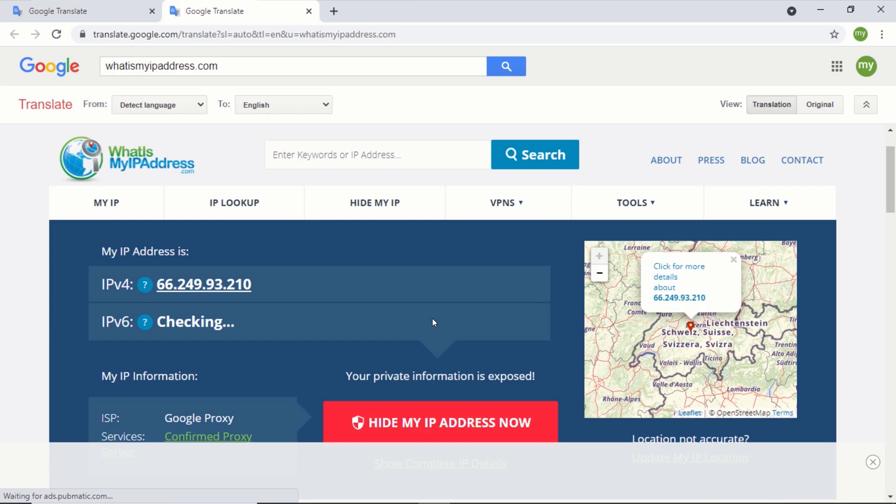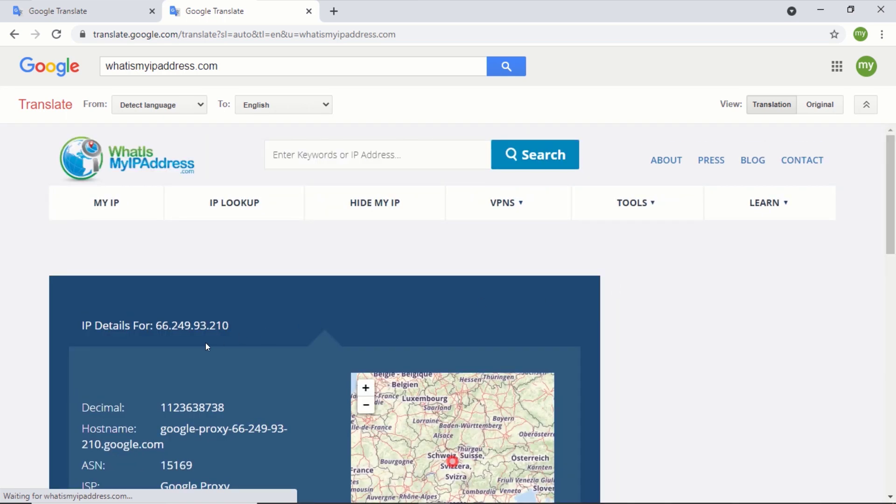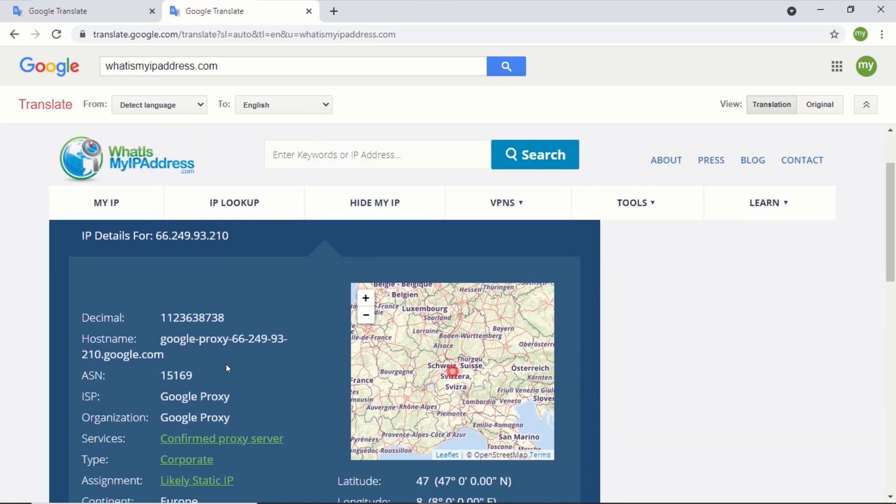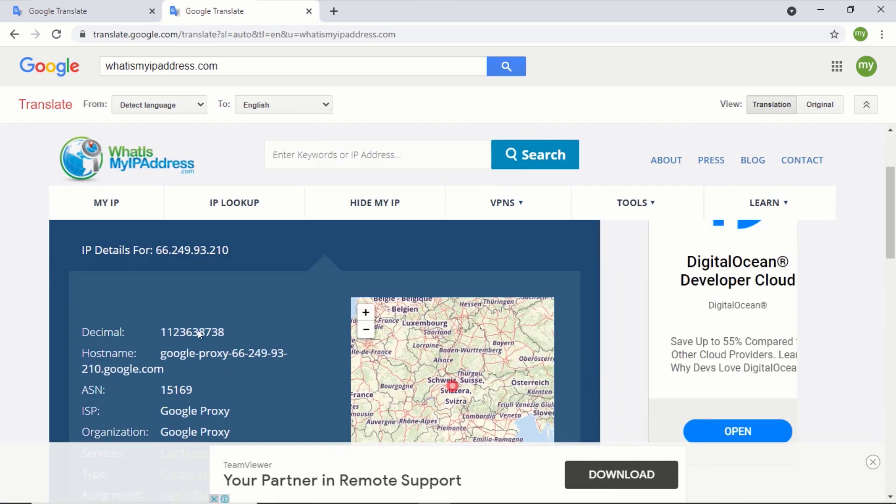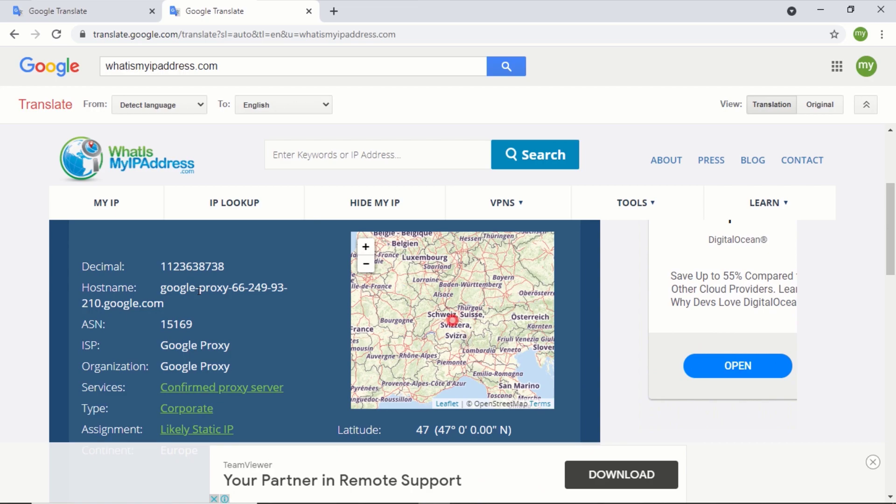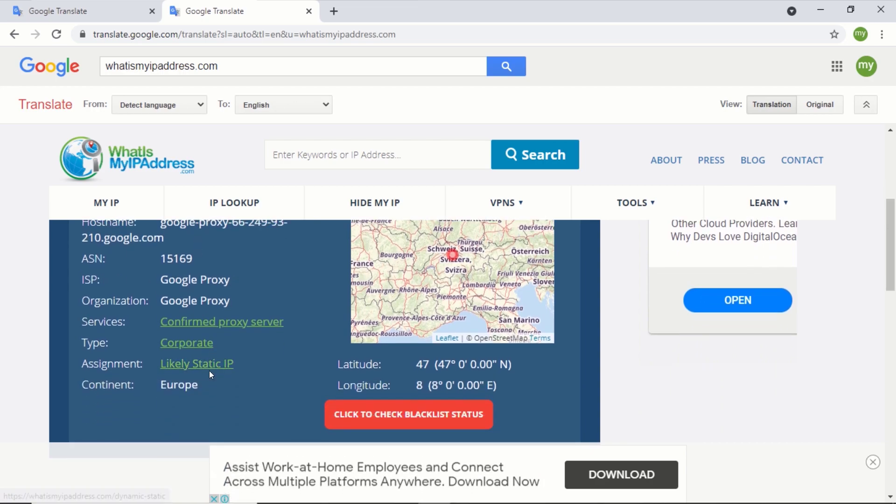To get more information, let's click on the map. This field will show you more information about the location of your IP address. You can see the continent is Europe.